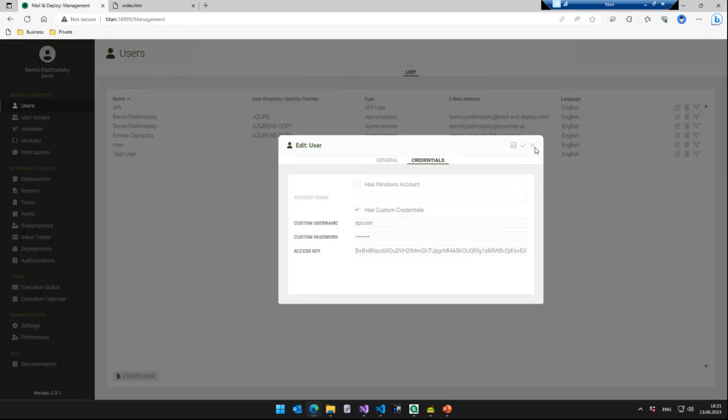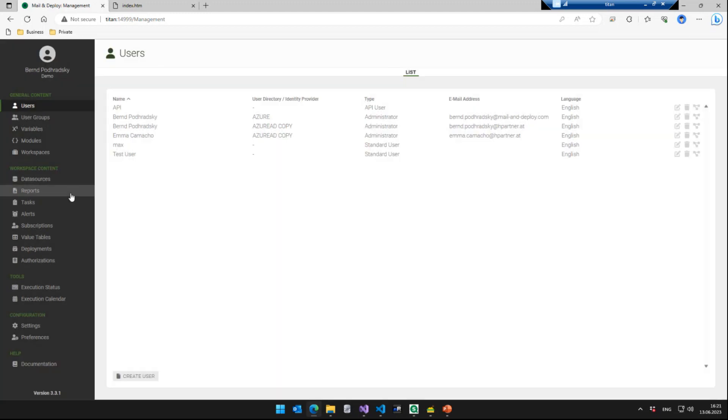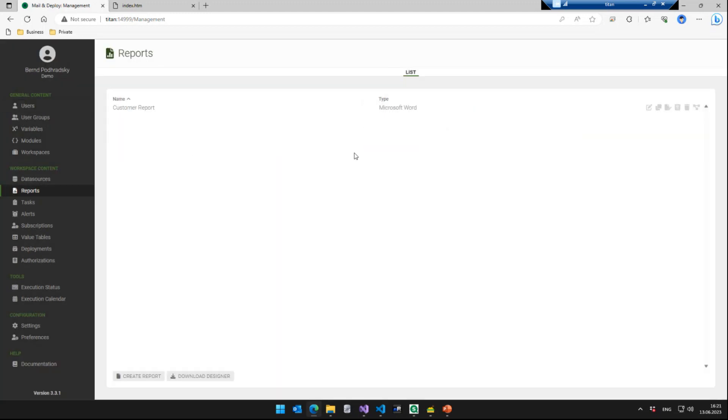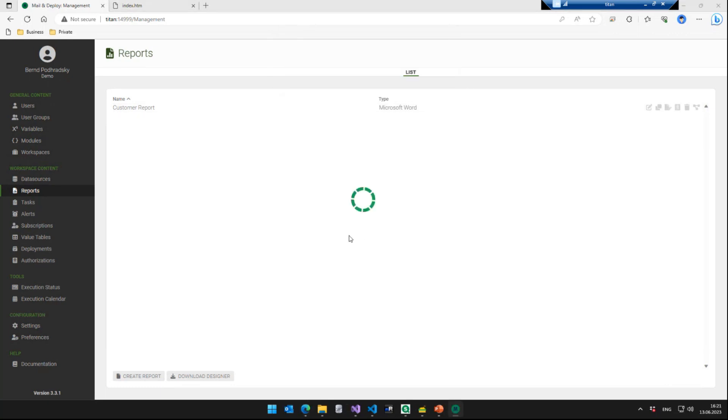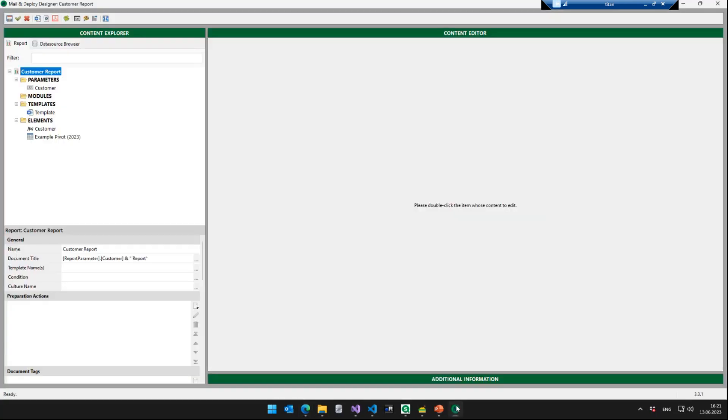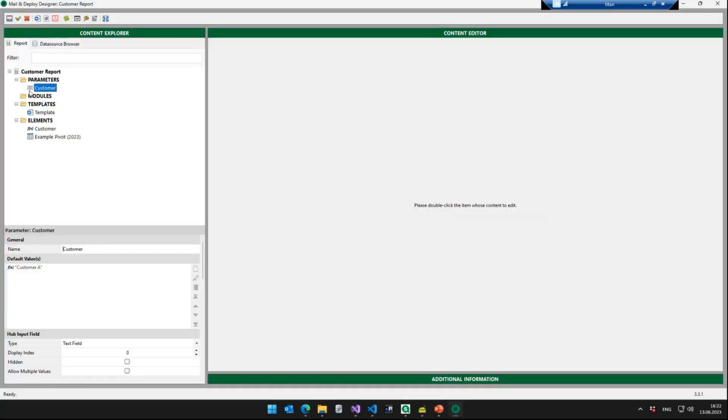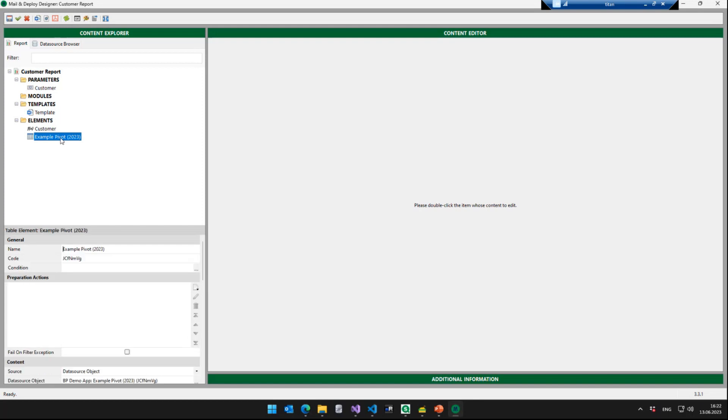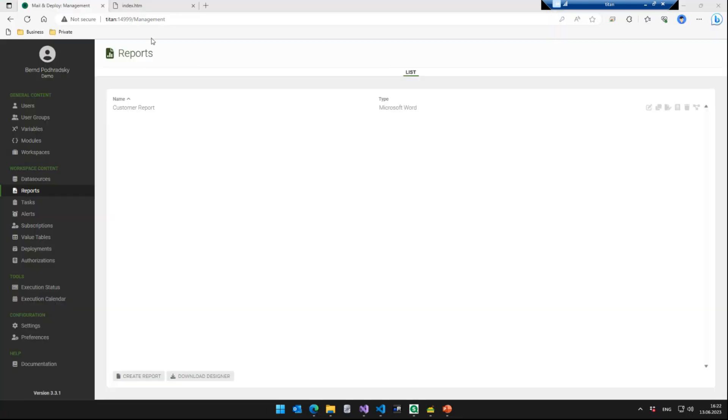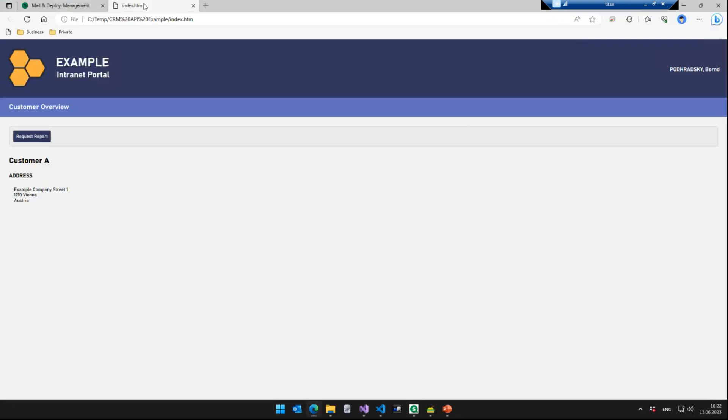we can show you how the button works. So essentially, we just designed a very simple report in Mail and Deploy, which we called customer report. So that report receives an input parameter that contains the name or the ID of the customer, whatever works or whatever is required in your use case. So this is the input parameter and then it just filters the Qlik app. And in this case, just outputs a simple pivot table from the Qlik app. We go back to this page here and we are going to show you the result first, and then we will show you step by step how we implemented it.